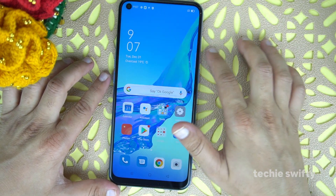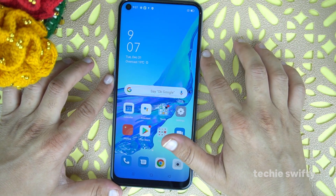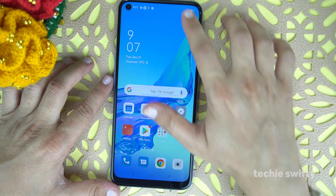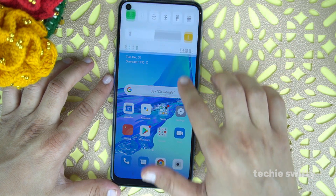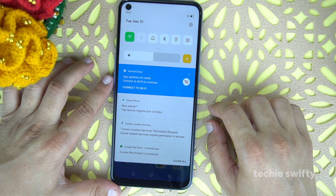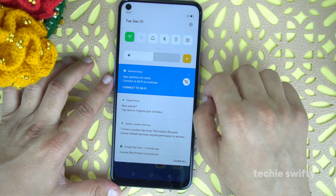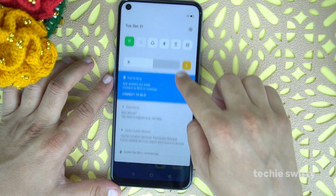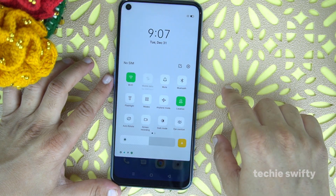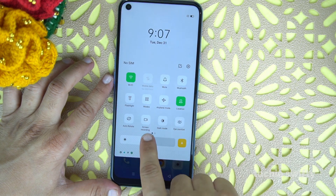Another method to start the screen recorder is to drag out the notification panel. When you drag it down, you will see the option of screen recording here.